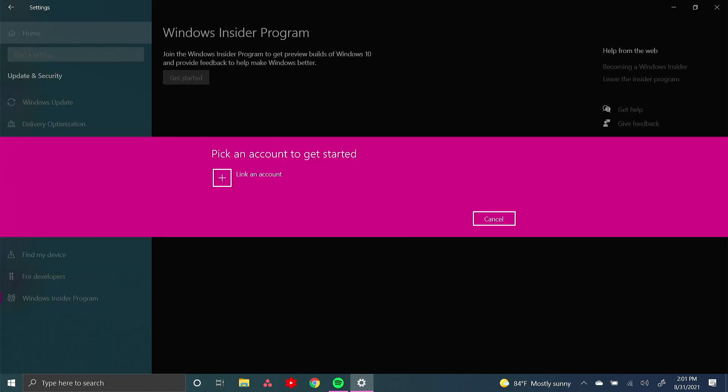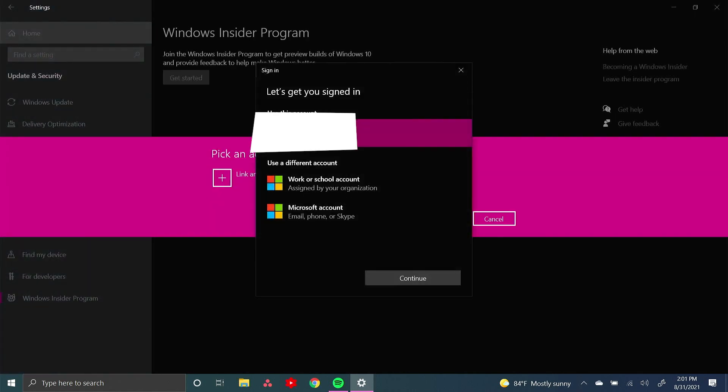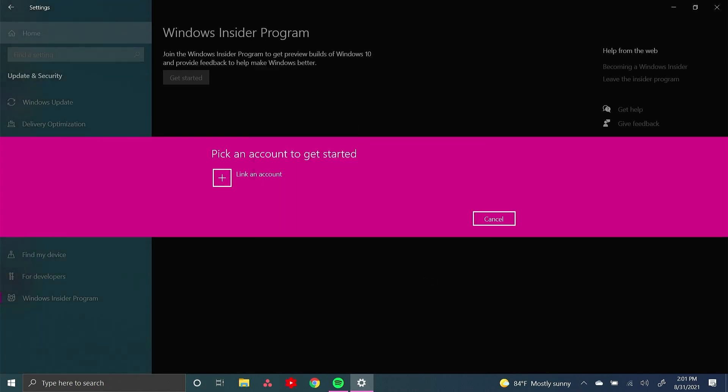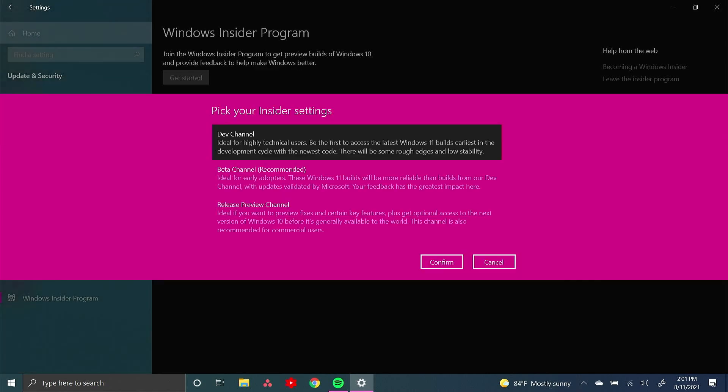Now to get your device, you're going to have to link an account. This will be your main Microsoft account or whatever account you're using to install the beta on.